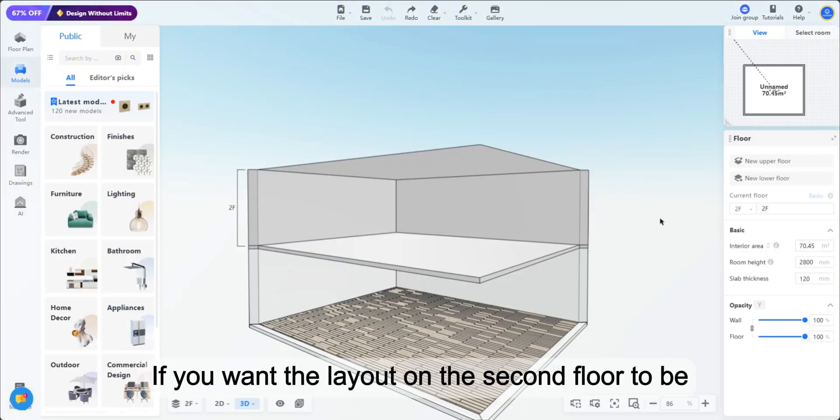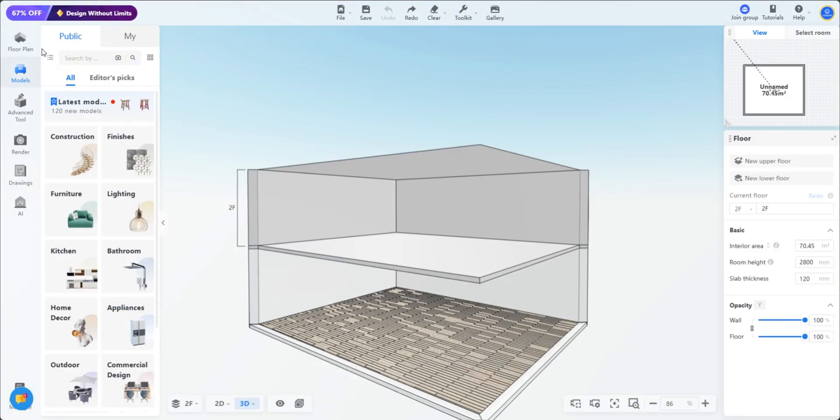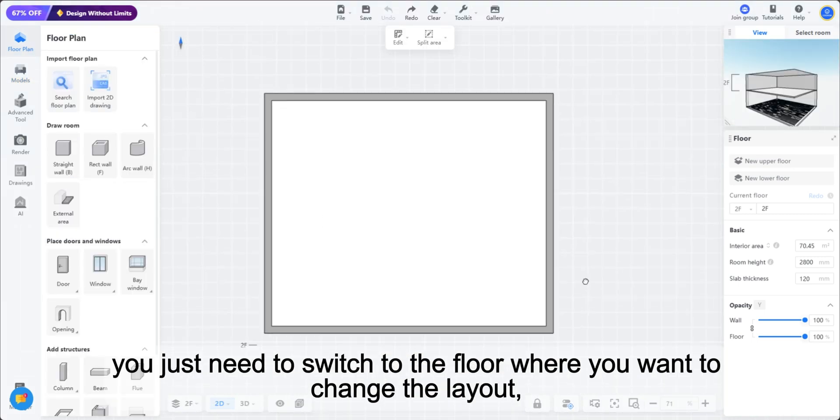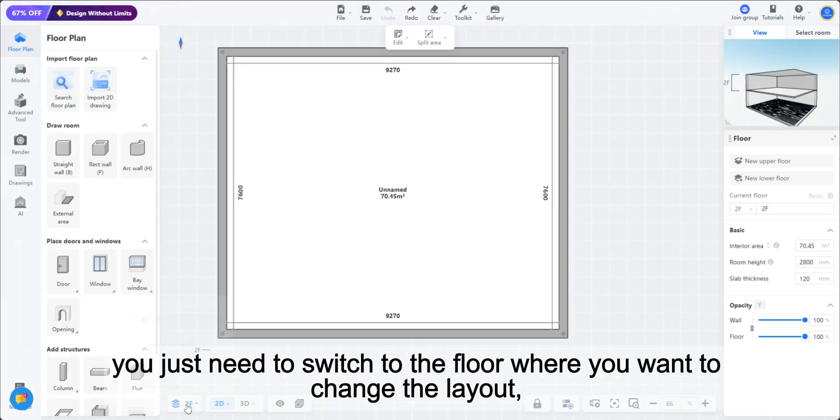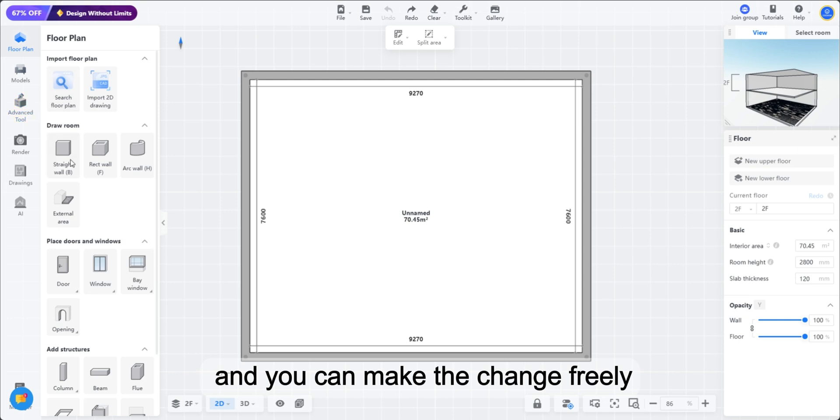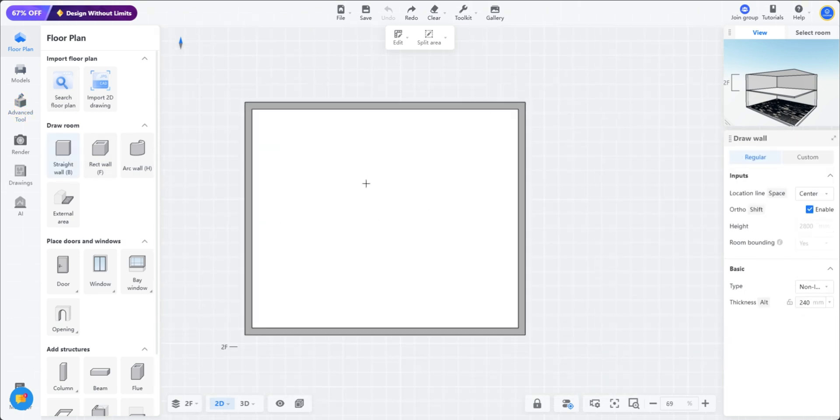If you want the layout on the second floor to be different from that on the first floor, you just need to switch to the floor where you want to change the layout, and you can make the change freely.